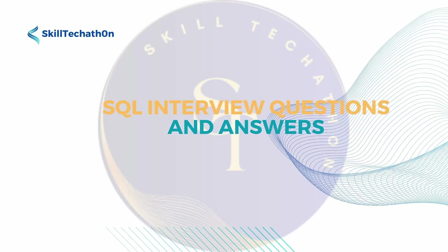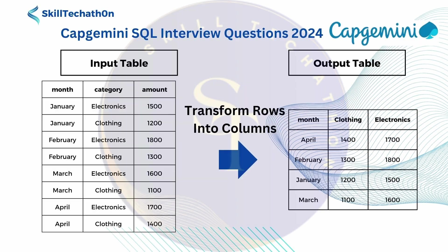Hello and welcome to Skill Techathon. This is SQL interview questions and answer series. Today we are going to look into one of the interview questions where we have been given an input table month, category and amount, and we need to convert this table into month, clothing and electronics. So what we are doing is we are transforming the rows into columns.